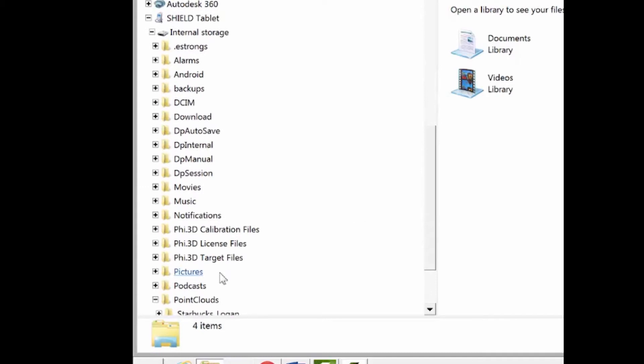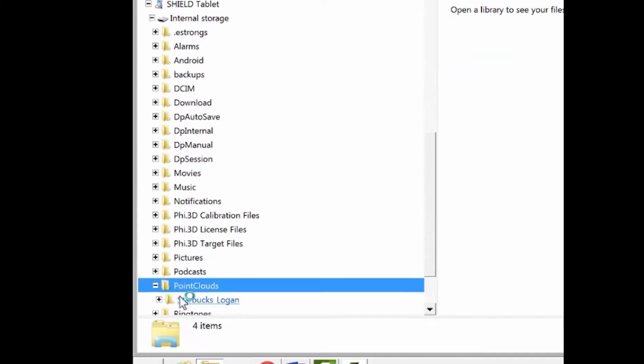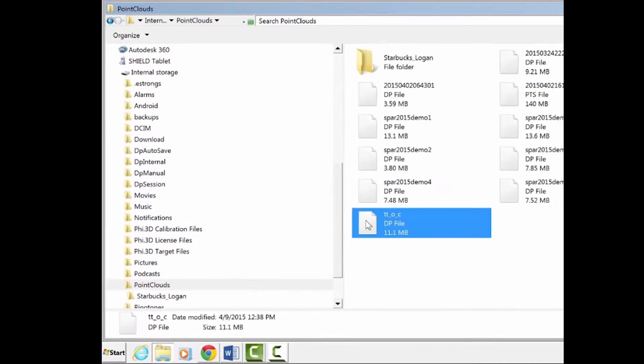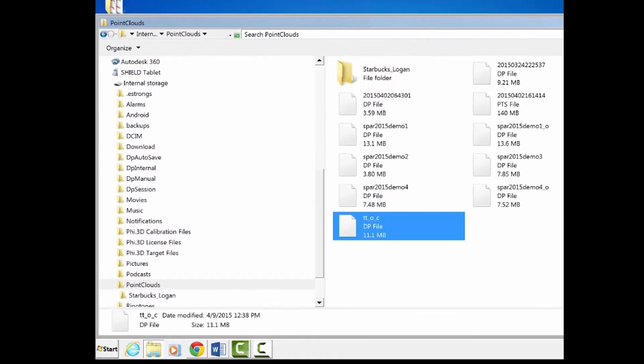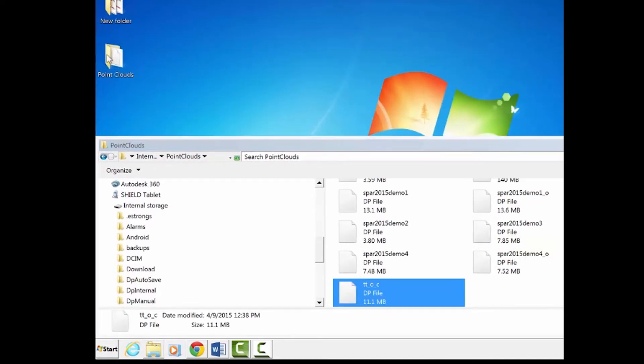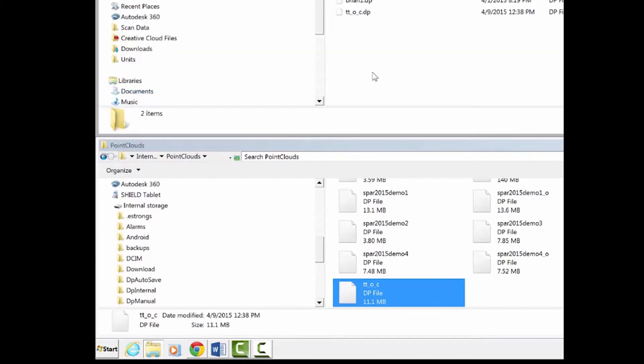And it's just a question of going into that point cloud directory, grabbing a file, I'll grab this one, and we can drag it to a folder I've already created on the desktop. Obviously you can drag this anywhere. So we open that up and there's the file. So that's the very easy way of moving the data from the tablet to the PC.